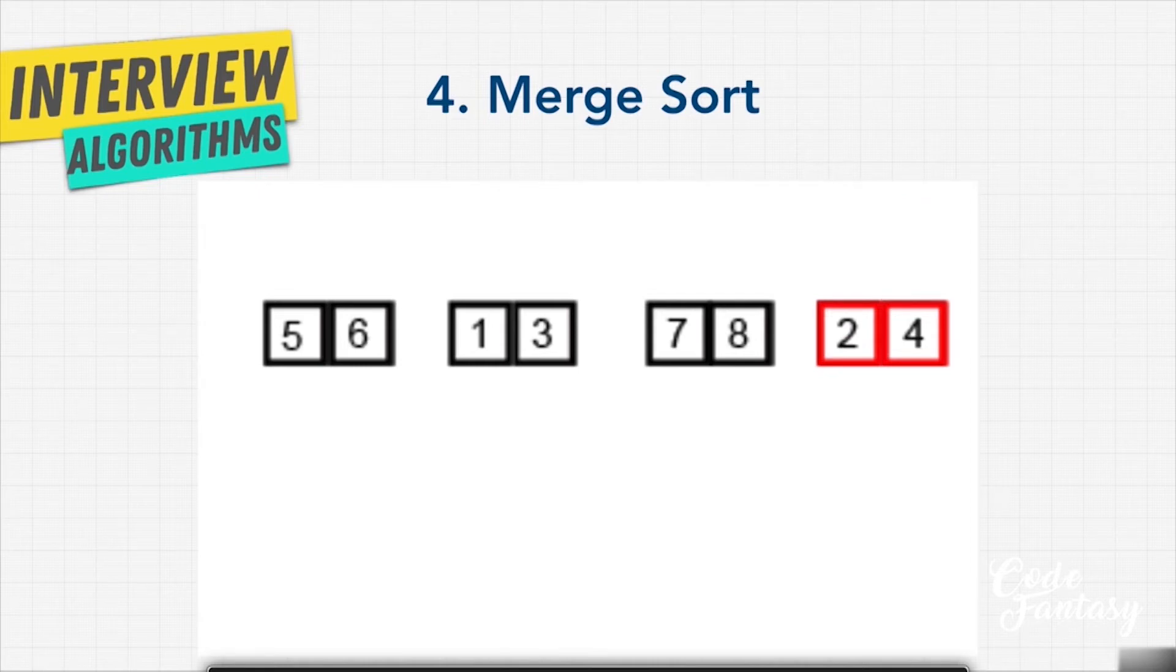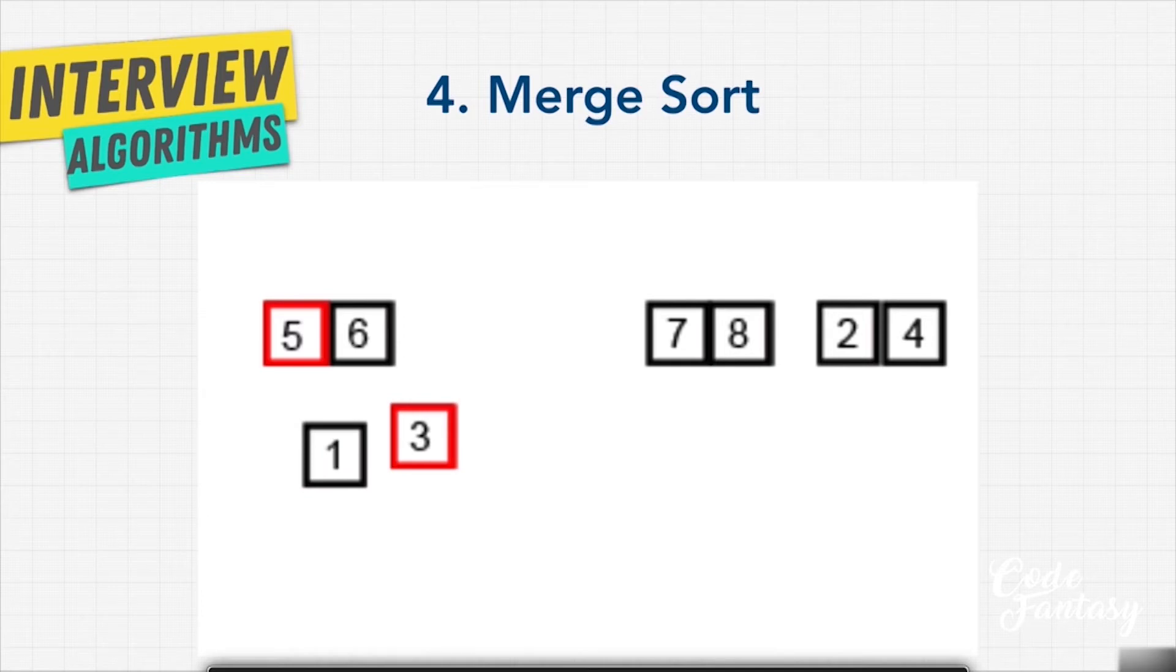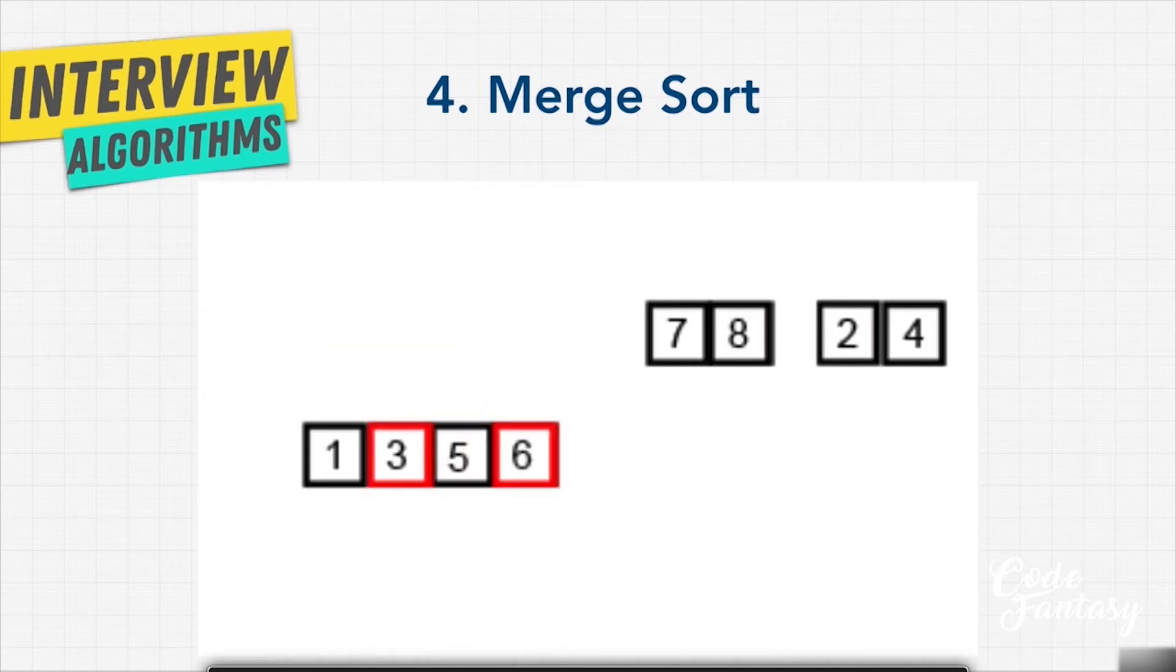And now we again combine those lists in that reverse tree, saying five and one, which one comes first? One comes first. And then let's compare five and three. Three comes first, then five, then six.